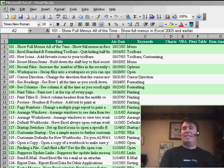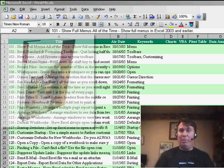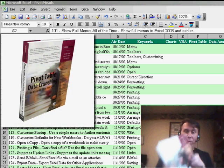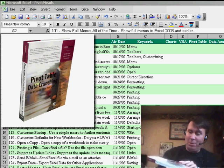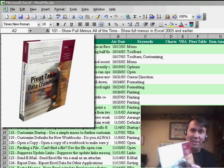All right, welcome back to the MrExcel netcast. I'm Bill Jelen. I love pivot tables. They're the most powerful feature in Excel.